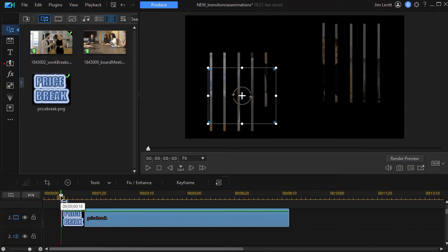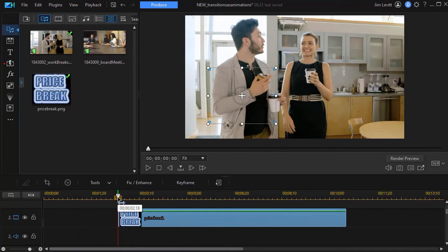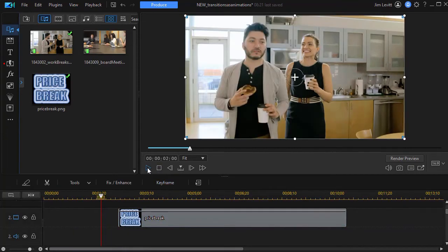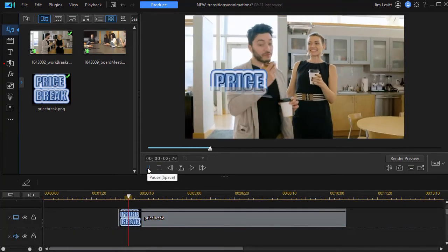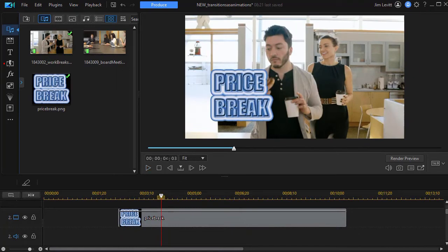I'm using a transition and let me move it in farther so we don't have them on top of each other so much. And we'll play this and there's my price break.